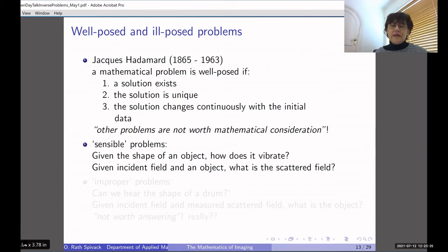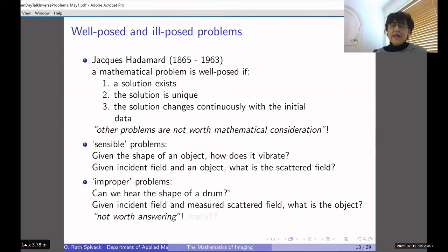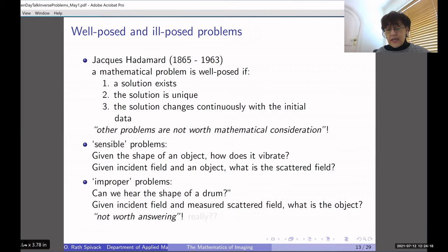A sensible, well-posed problem would be: given the shape of an object, how does it vibrate? Given an object and its geometry, we can calculate the modes of vibration mathematically. Another well-posed problem: given an incident field and an object, what is the scattered field? But ill-posed problems would be something like 'can we hear the shape of a drum?' — if we hear a sound, can we tell what geometry of object produced it? Or: given the incident field and a measured scattered field, can we calculate what the object was? Quite a few mathematicians at the time thought this was not worth answering with rigorous maths.